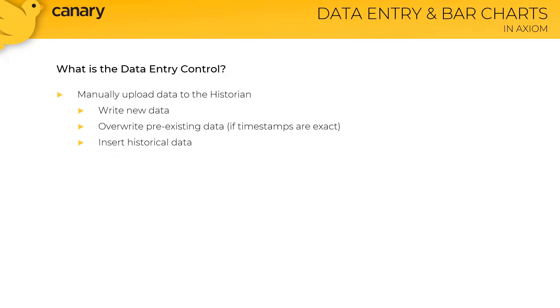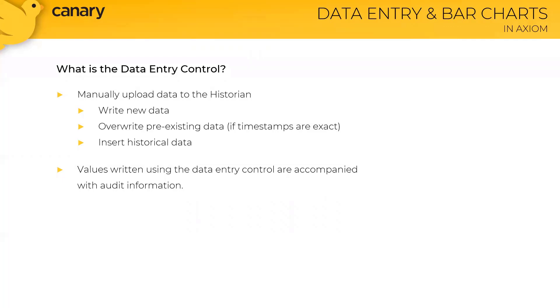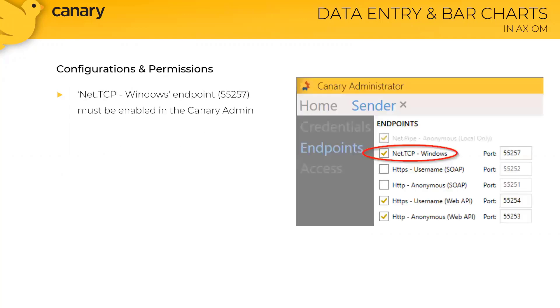From a security standpoint, you can rest assured because any values written to the historian using the data entry control are accompanied with audit information, including the user who committed the entry, as well as the date and time when it was committed.